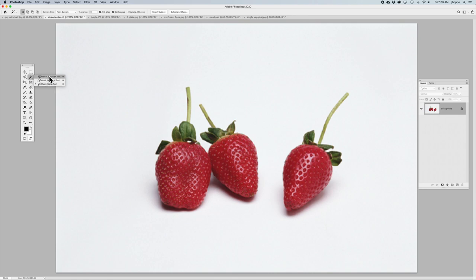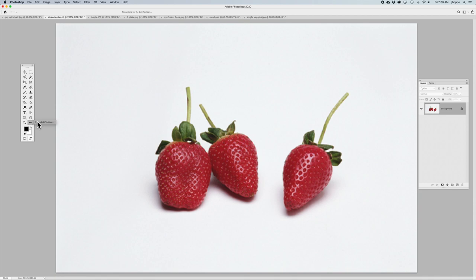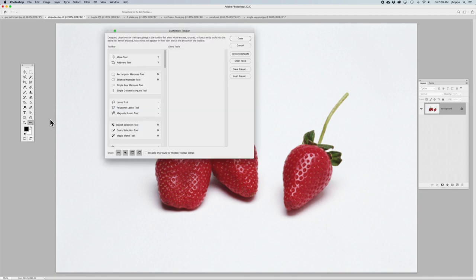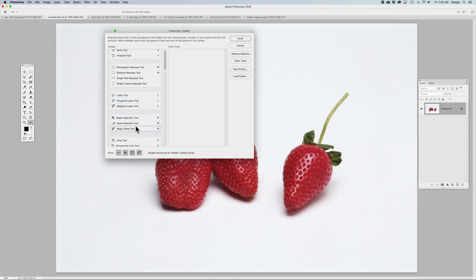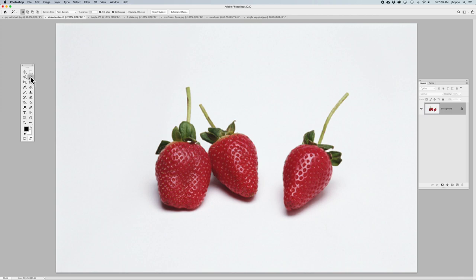If you do not have your three Quick, Object, and Magic Wand tools, go to the bottom of your toolbar with the three dots. Click and hold. The little Edit toolbar fly-out will appear. Click on that, and any of the tools on the Extra Tools side of the panel, drag those over into your toolbar panel so you'll have all your tools together and don't have to go hunting for them. Once you do that, click the Done button and we can get started.